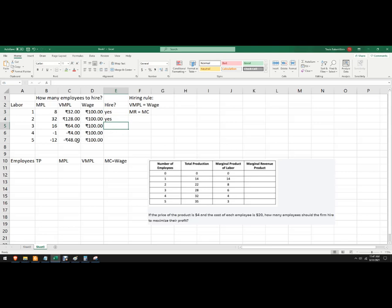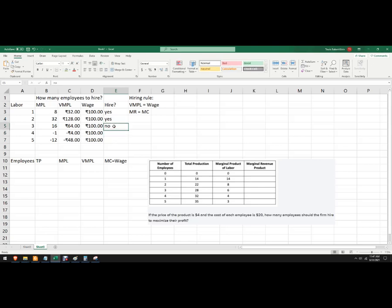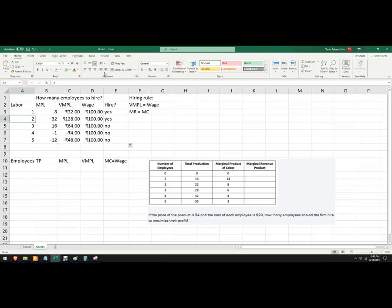The third worker, the fourth worker, and the fifth worker, these are negative. I don't want to hire the third worker because they only bringing in 64 rupees and I have to pay them a hundred rupees. So the answer is no. And I'll just copy no right there. So number of employees to hire in that first problem is two.